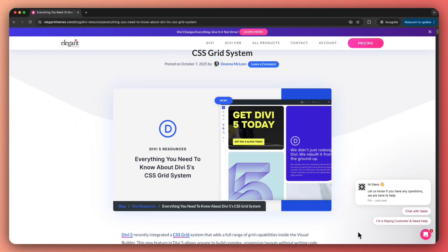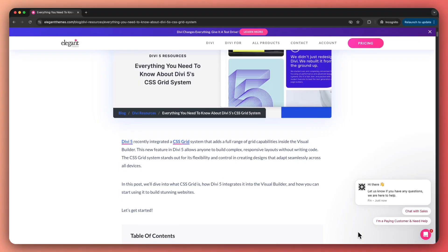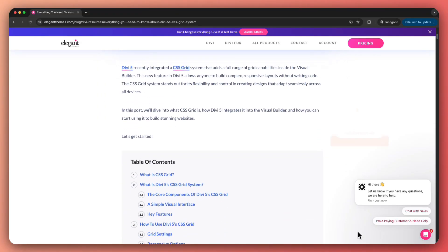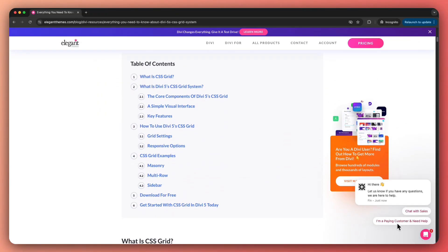Along with that, if you want to learn more about CSS grid and deep dive into it, we have created a complete blog post where we have explained every feature that you can find in Divi 5 to create advanced CSS grids. So do check out the link in the video description below.